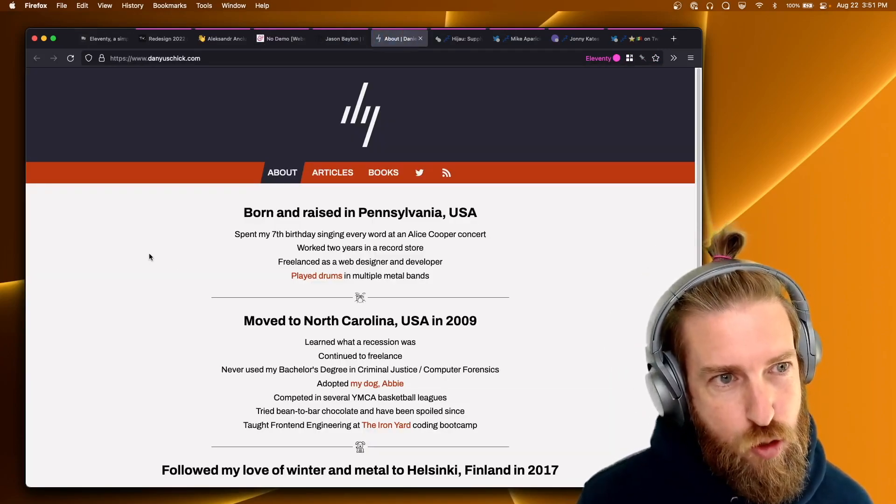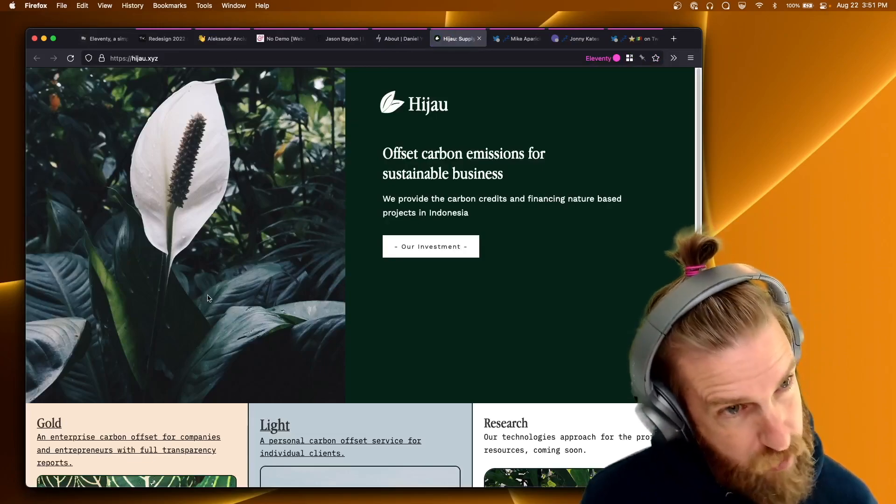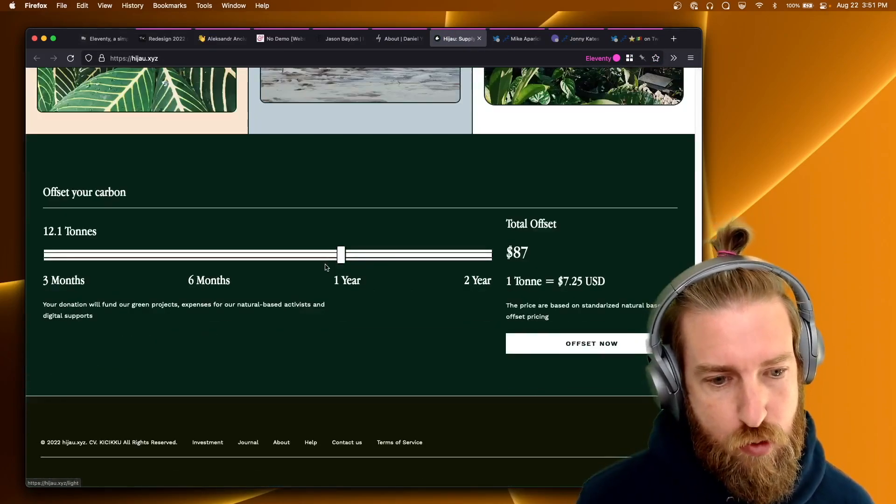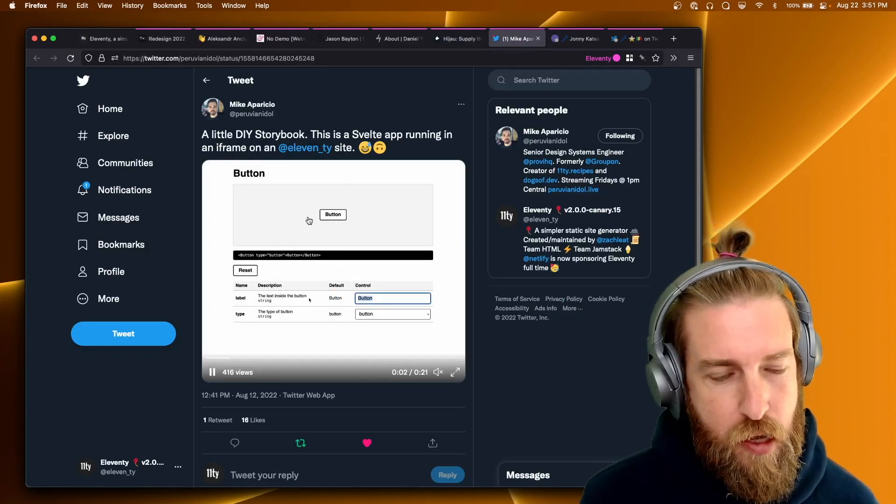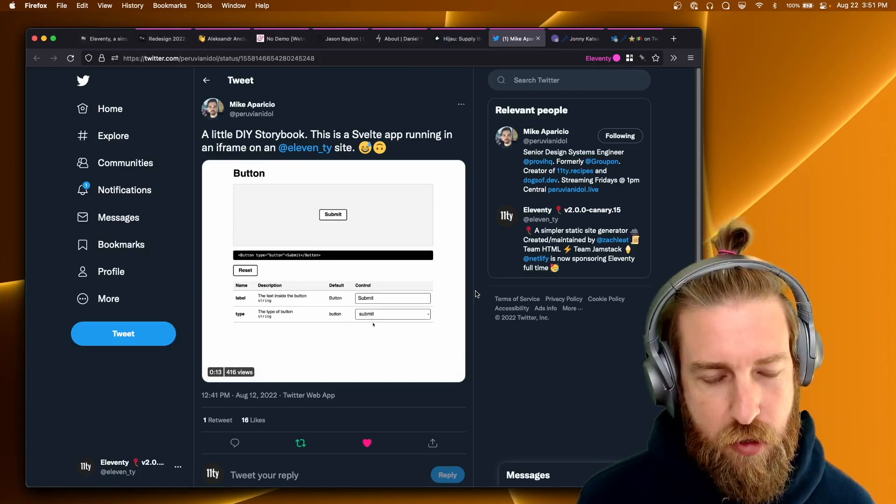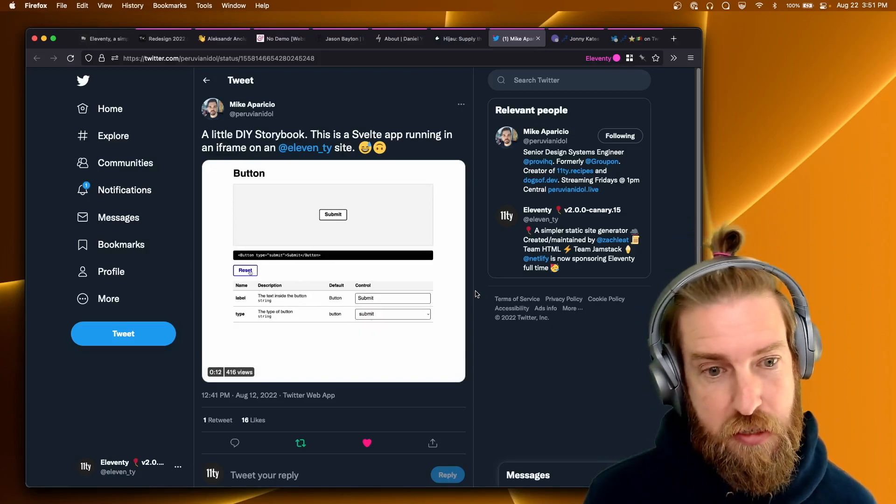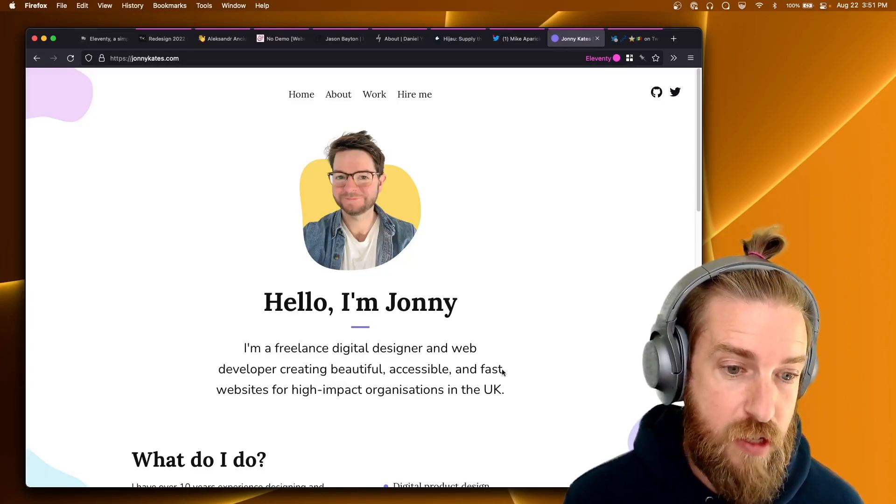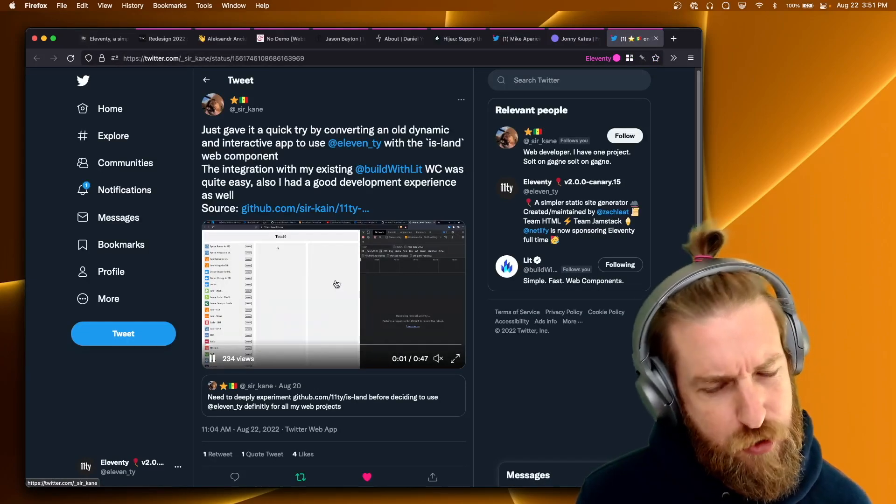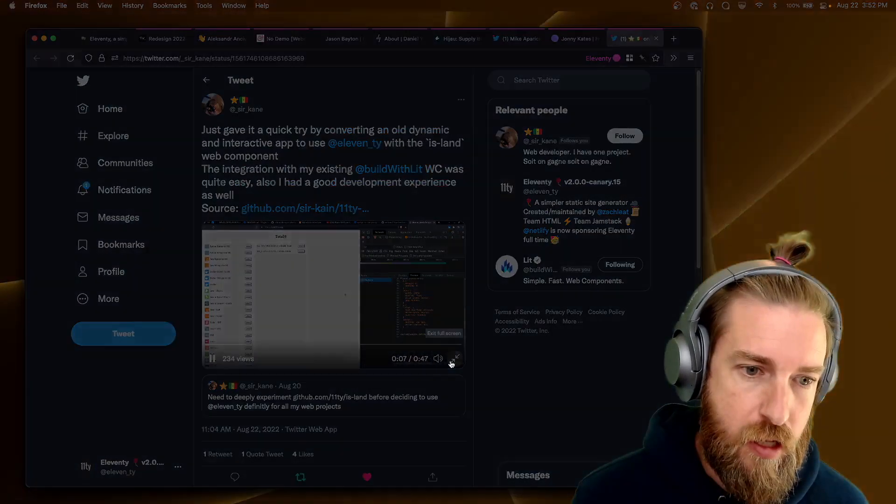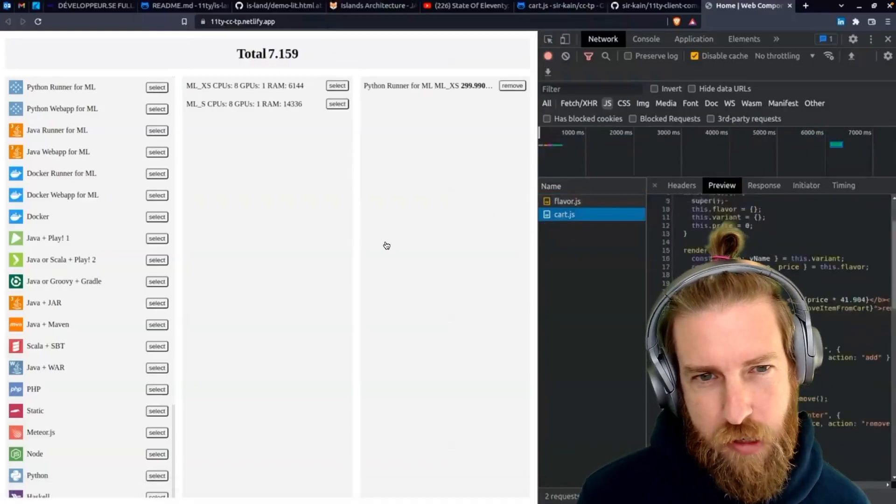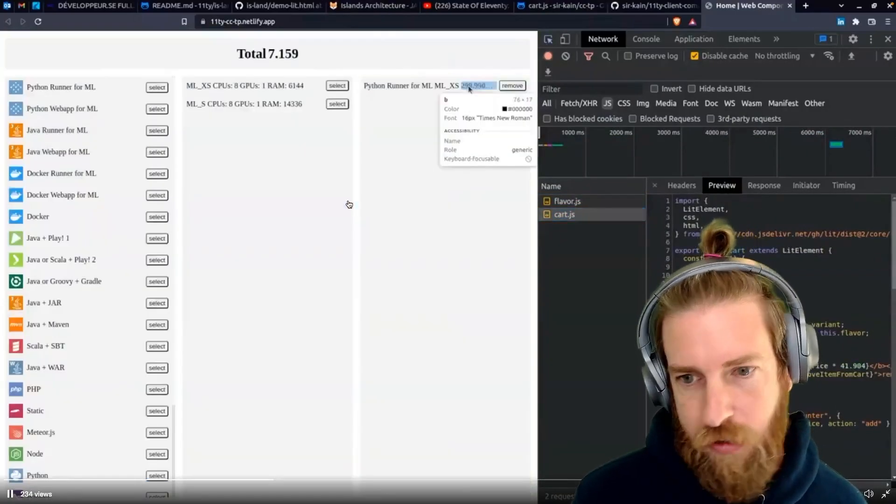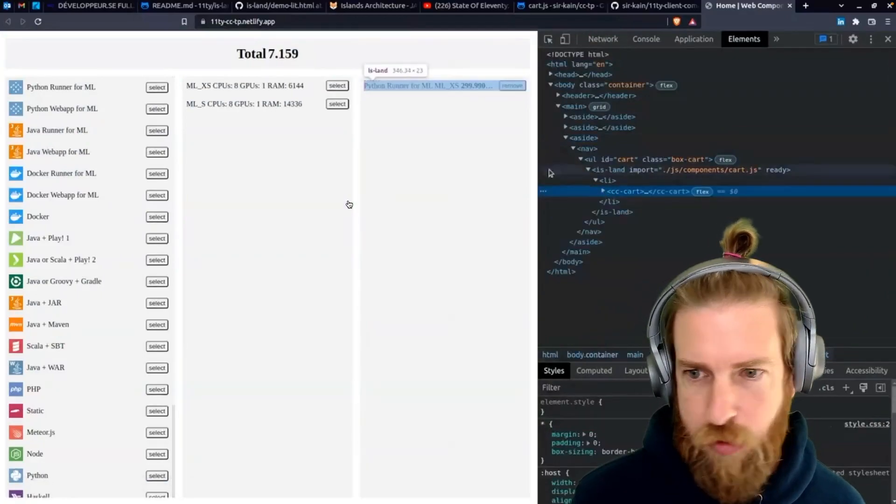Dan Ushik has a new site built with Eleventy. Hijao.xyz has a new site built with Eleventy. And I really enjoyed this example that Mike put up about a little DIY storybook. I always like when folks create their own design systems from scratch using Eleventy, and this is a great demo of that. Johnny Cates has a new site built with Eleventy. And this was another good demo that Twitter user Sirkane put up, showcasing the Eleventy island component for just some JavaScript island component initialization, which I thought was pretty cool.